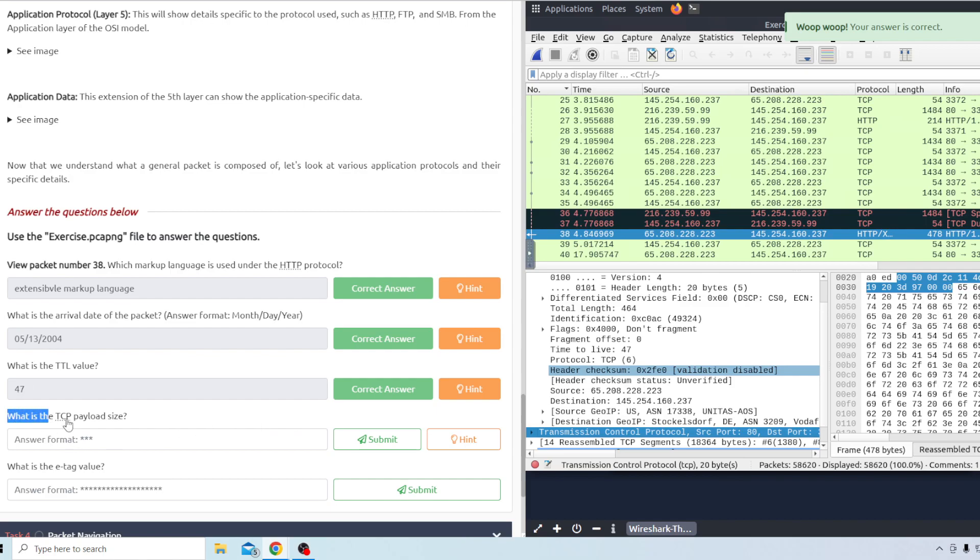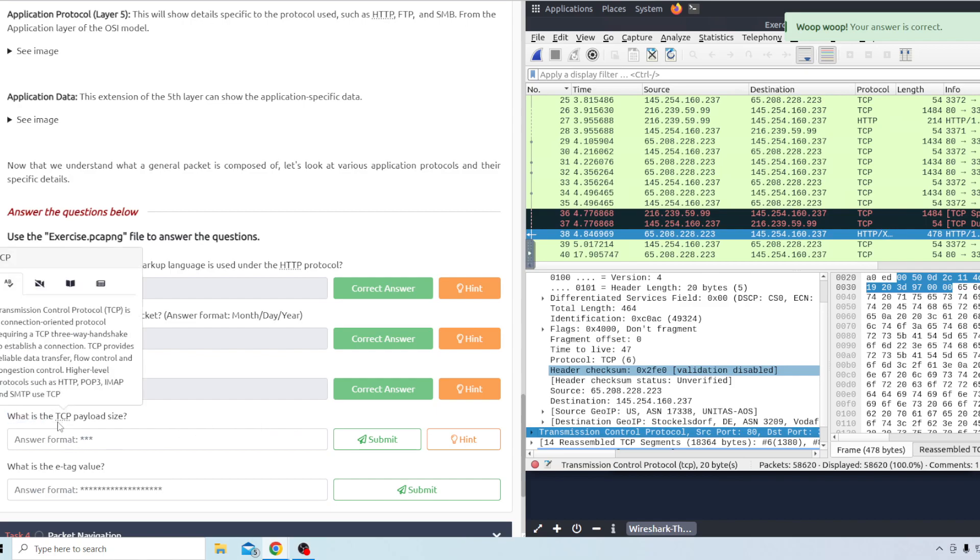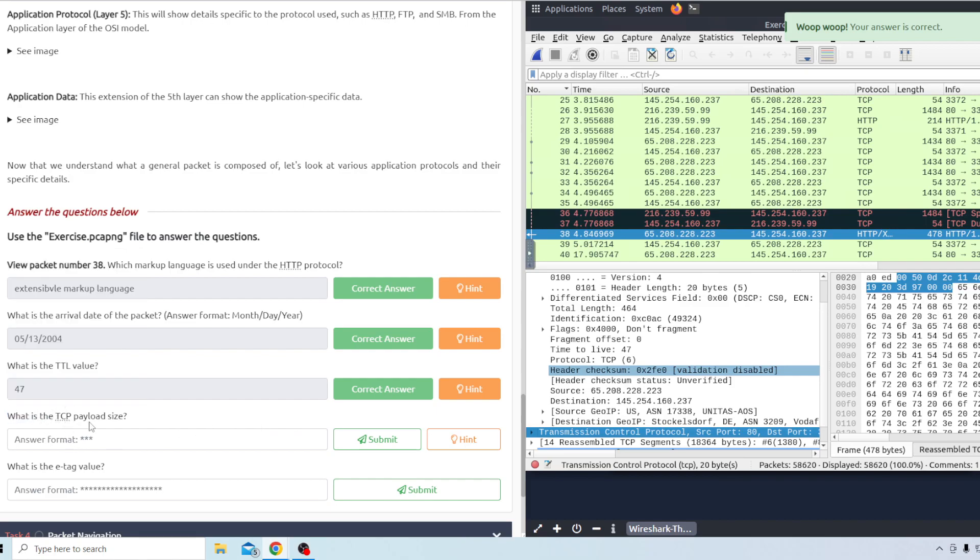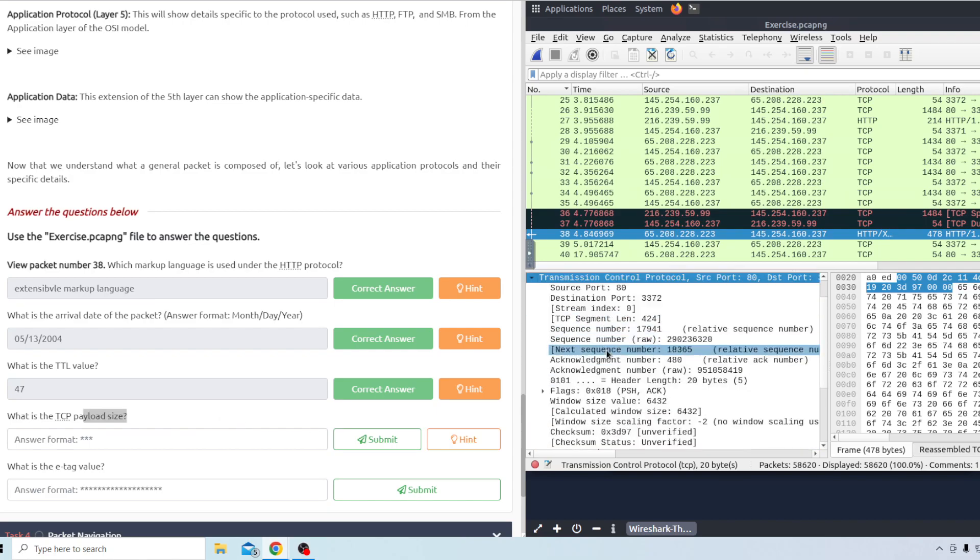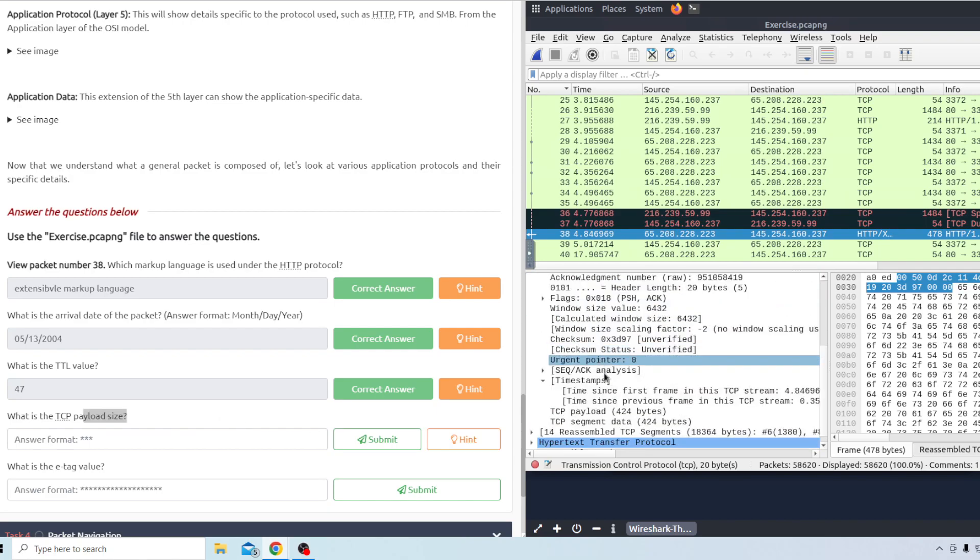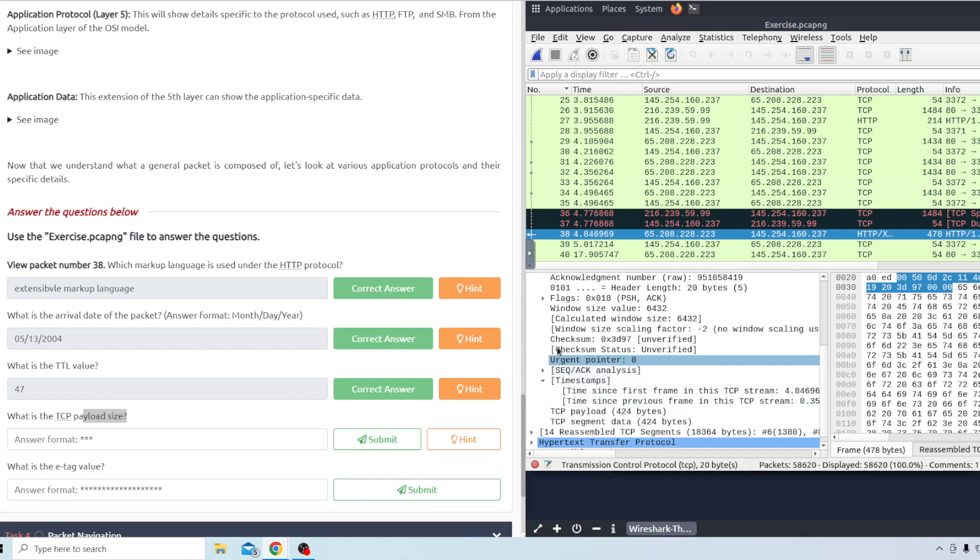The next question is what is the TCP payload size? Okay so under the transmission control protocol the TCP. A little down arrow it'll say the payload right here. Looks like it's 424 bytes.